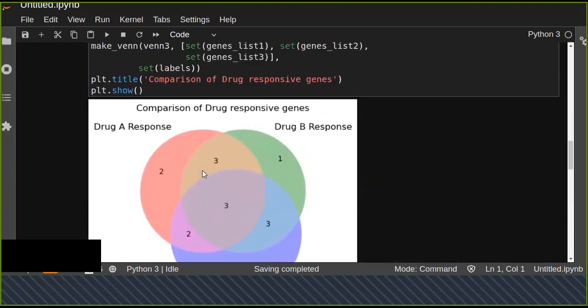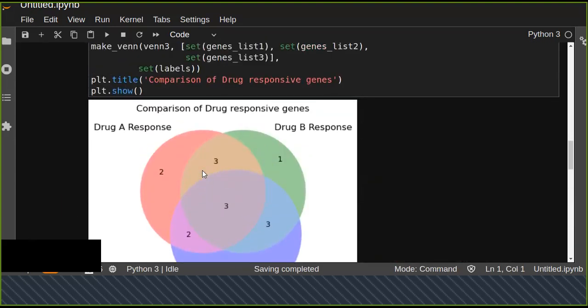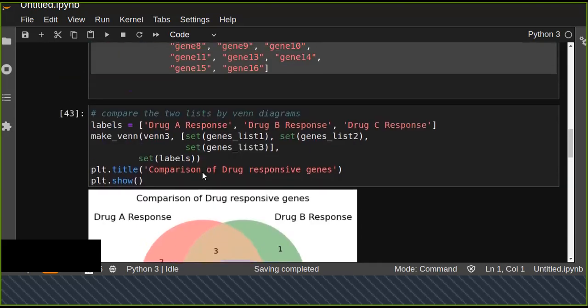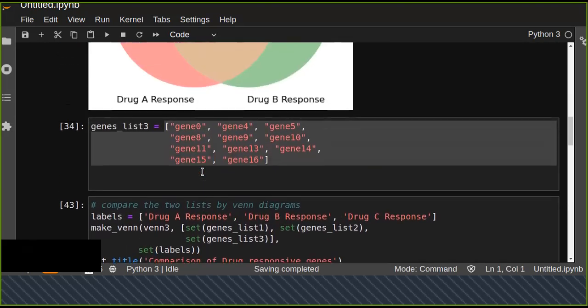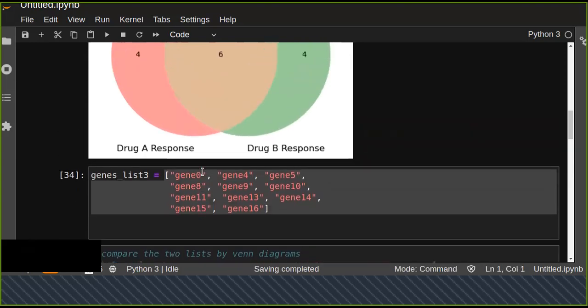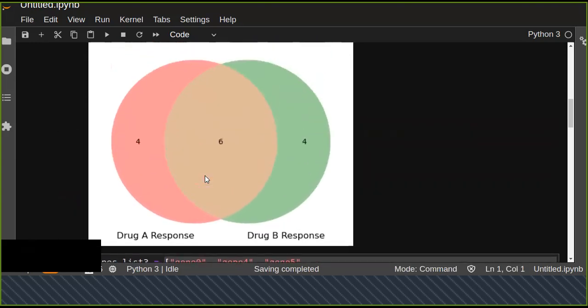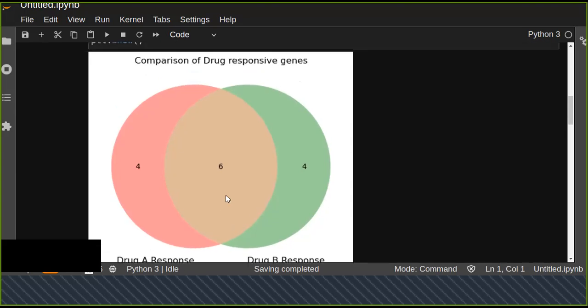This is how you can make a Venn diagram using Python and matplotlib. This is the best thing to compare two or more things in Python using Venn diagrams.